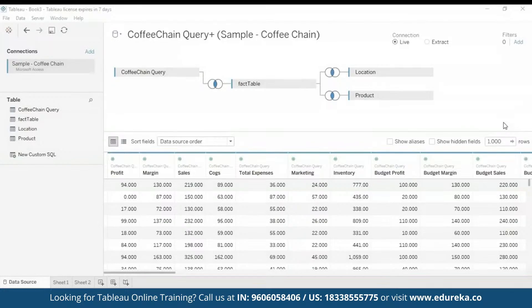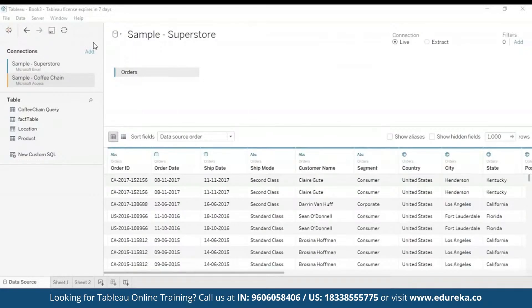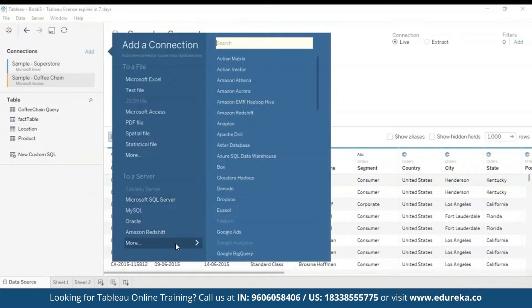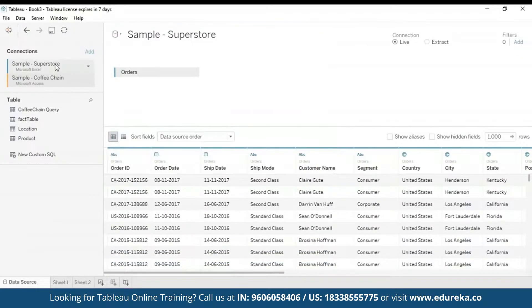The next step is adding a secondary data source. We're going to add the Sample Superstore as a secondary data source. All you have to do is click on the Add button and you will find the data set right there. You can search for the data set, and that's it — here we have both of our data sets.